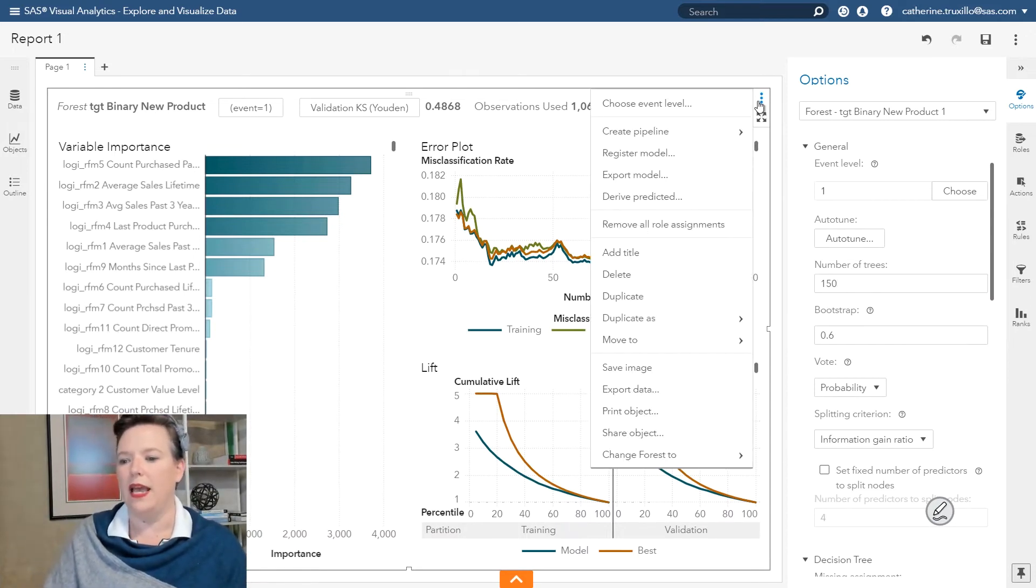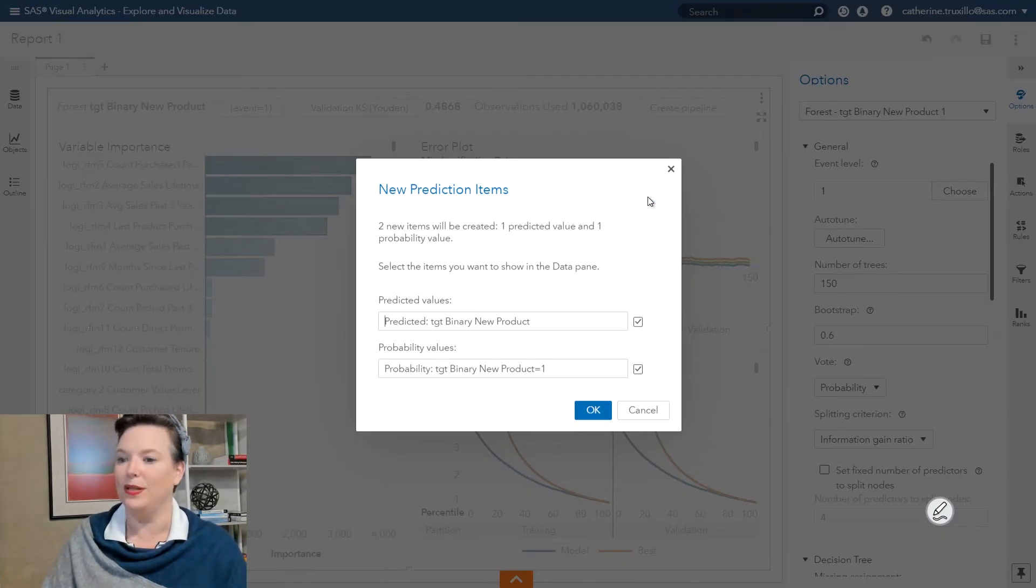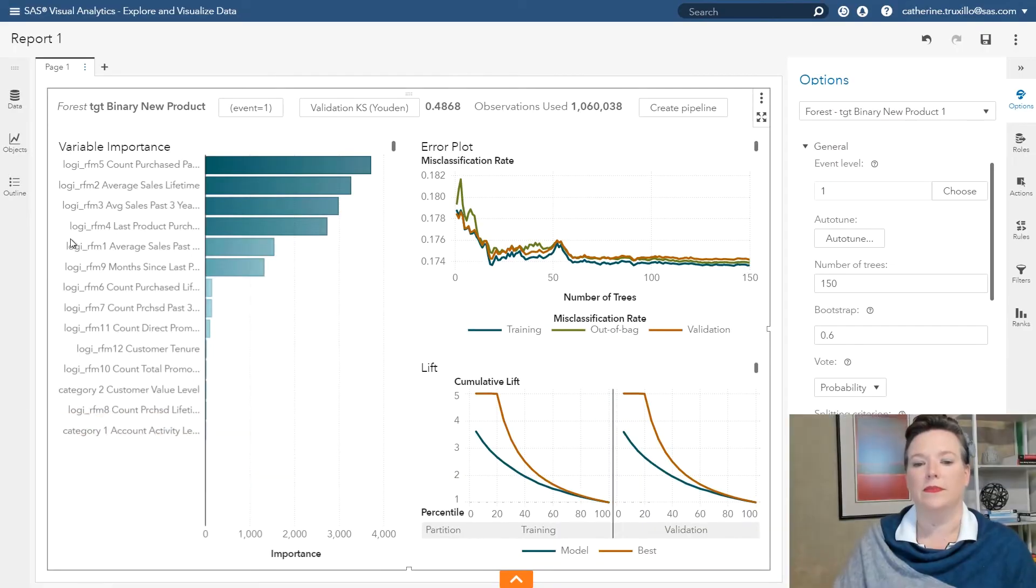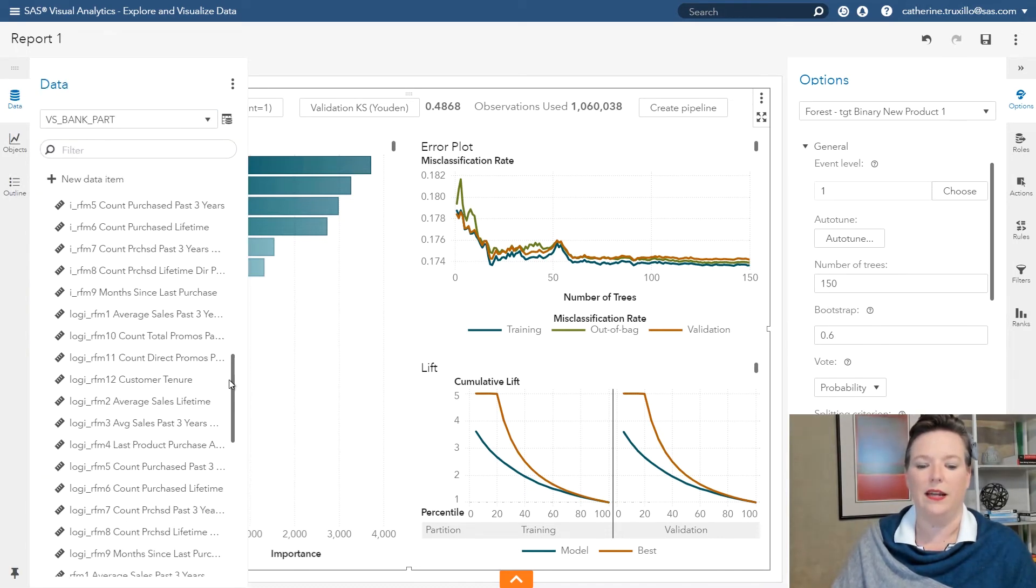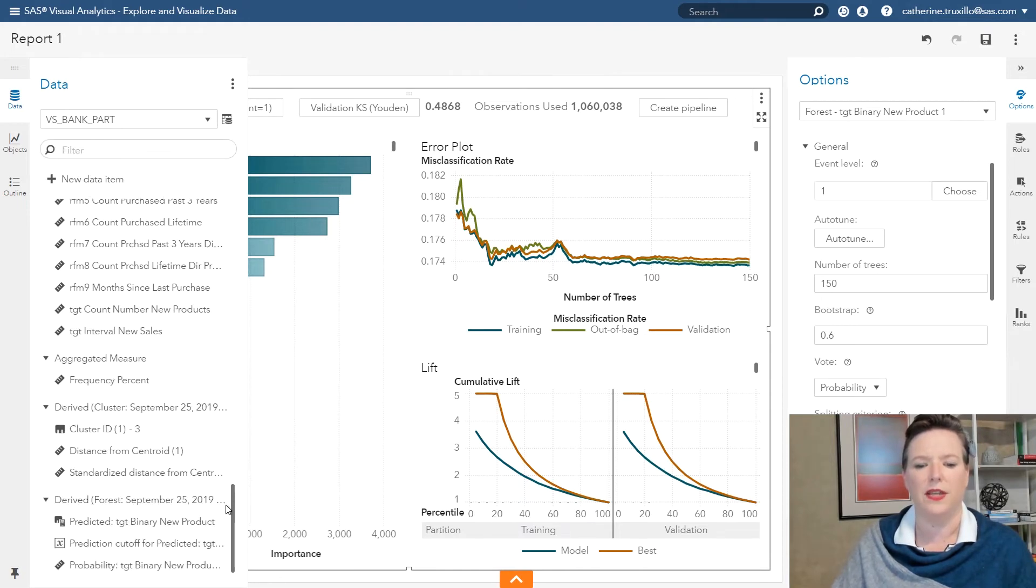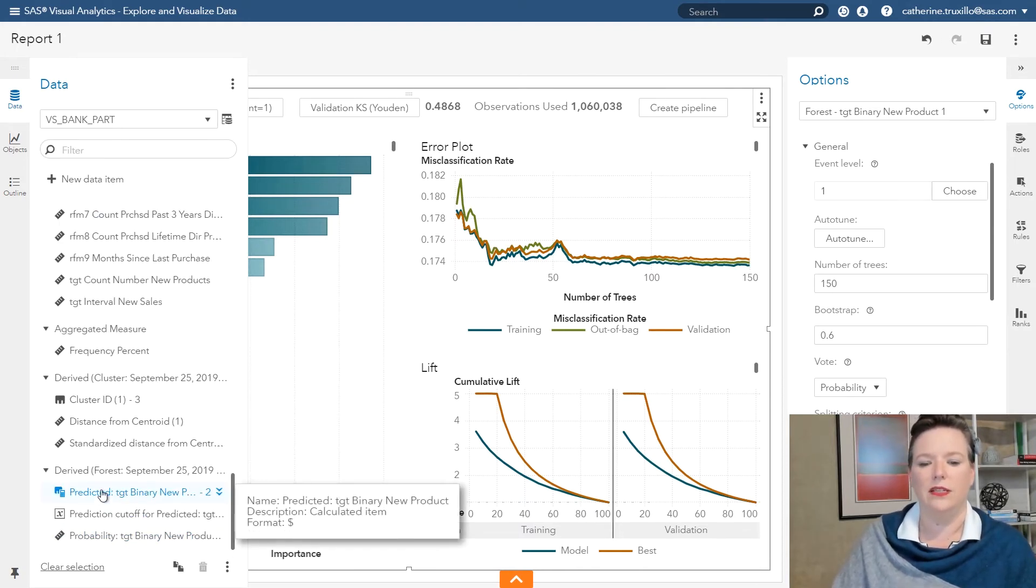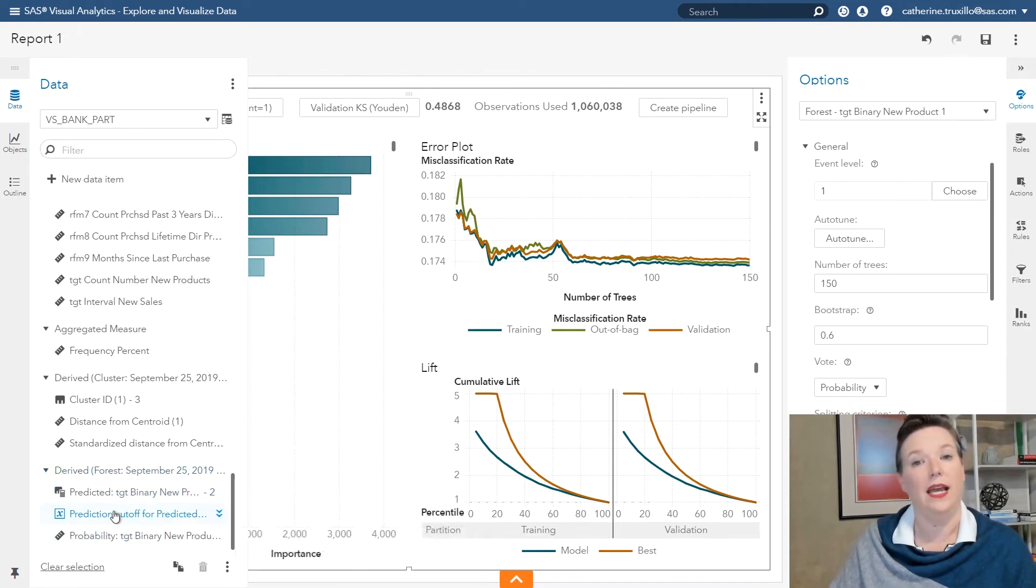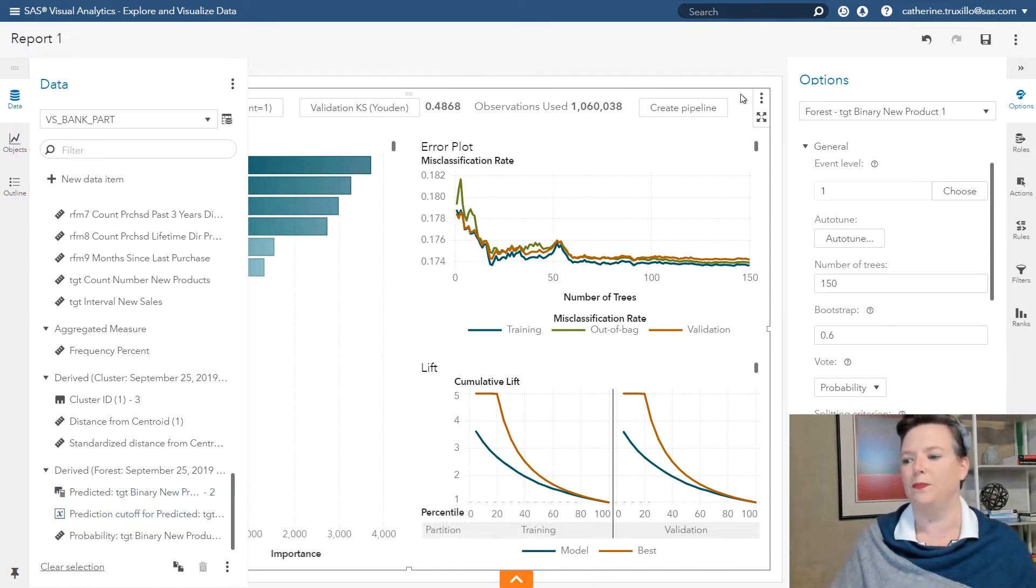We might want to save some predictive models, some predictive values to the data set. If we click on derive predicted, it'll save the predictions as well as the probabilities. Click OK on that. And now you can see that those have been added to the data set. So you can see we've got, from our forest, we've got the derived predicted probability and a prediction cutoff. You can play with all of these if you want to.